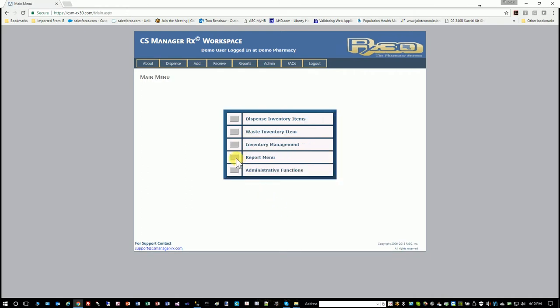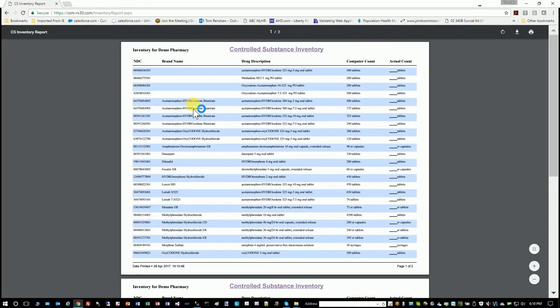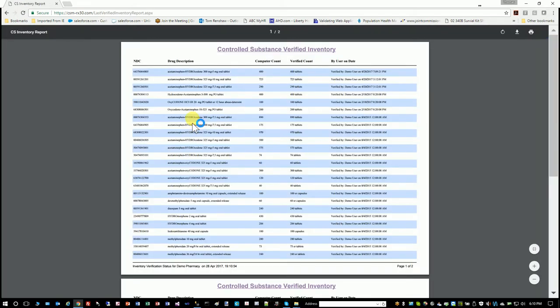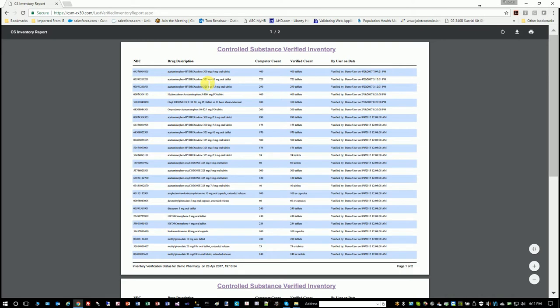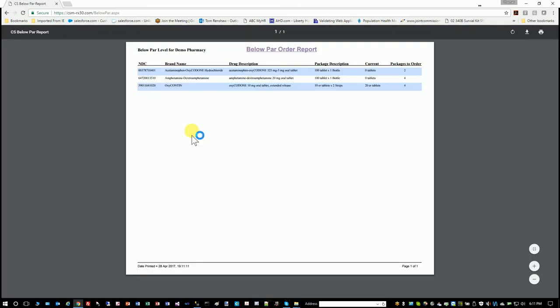The report menu has a list of various reports. You can print your current inventory, which I've shown you from another view actually. Your last verified inventory. So things when they were verified—like right up here, it says I verified this on 4/28. It's got that drug and how many there were. Your below par order report. So that full and reorder point that I was talking about, this tells you how many packages to order to get it back up to full.